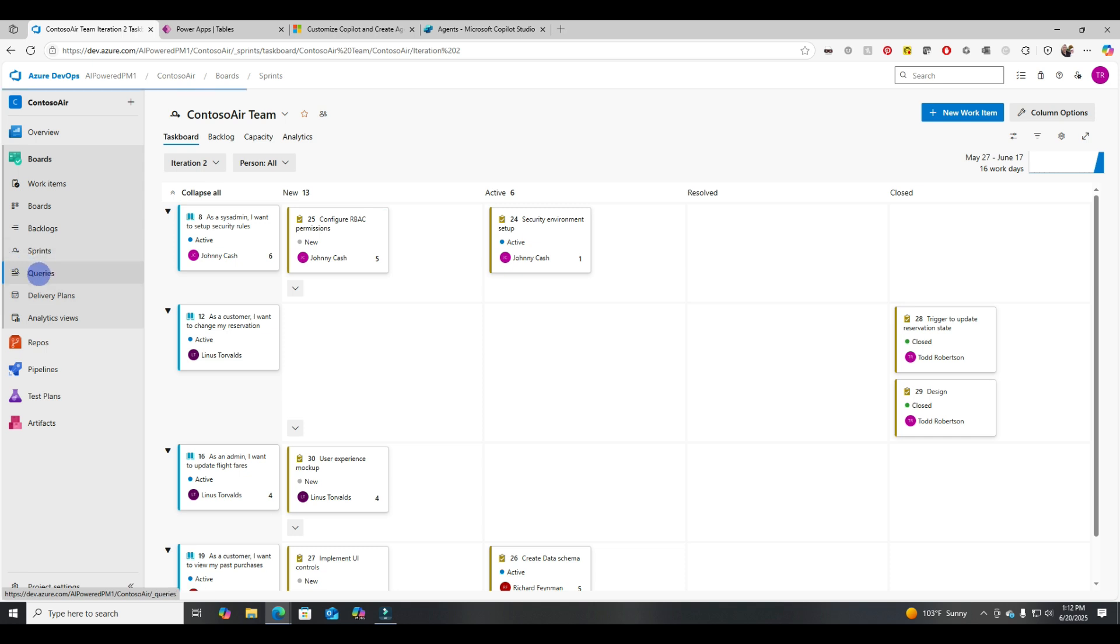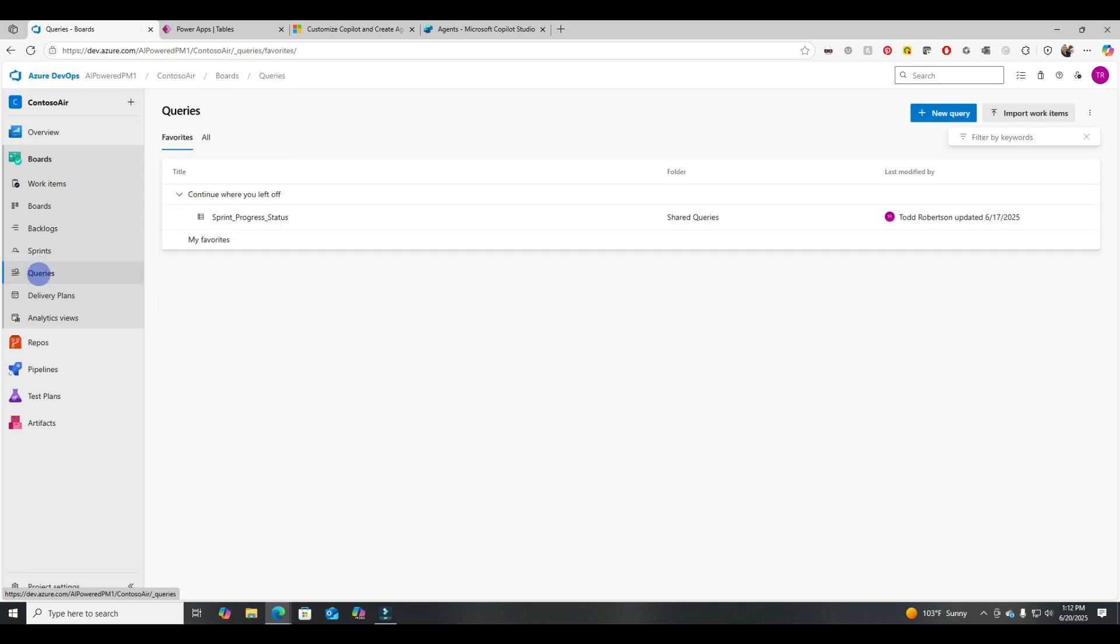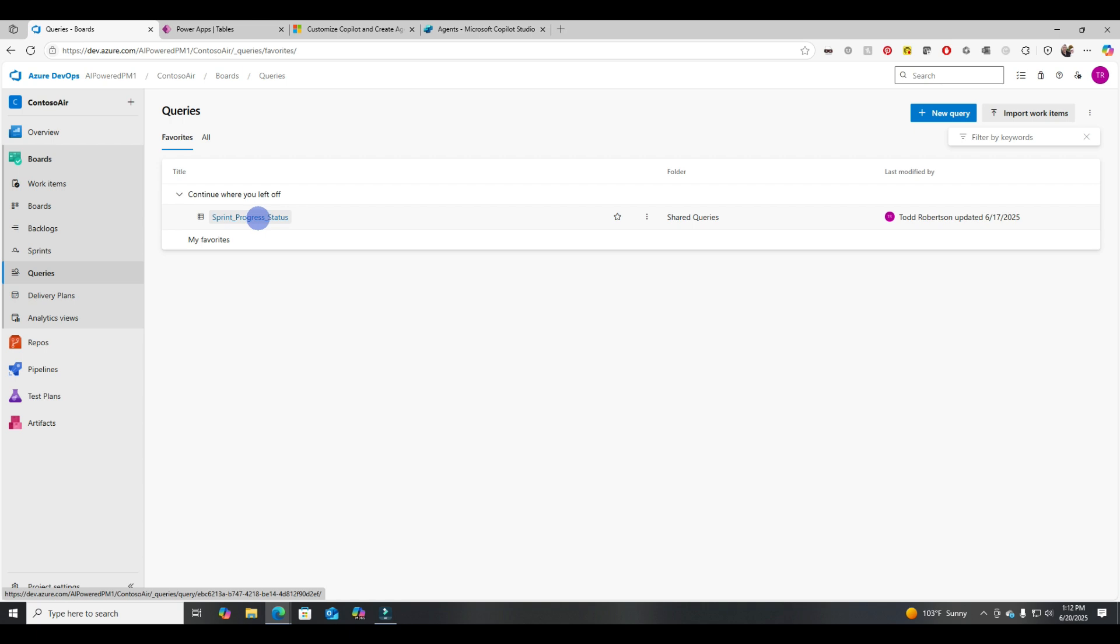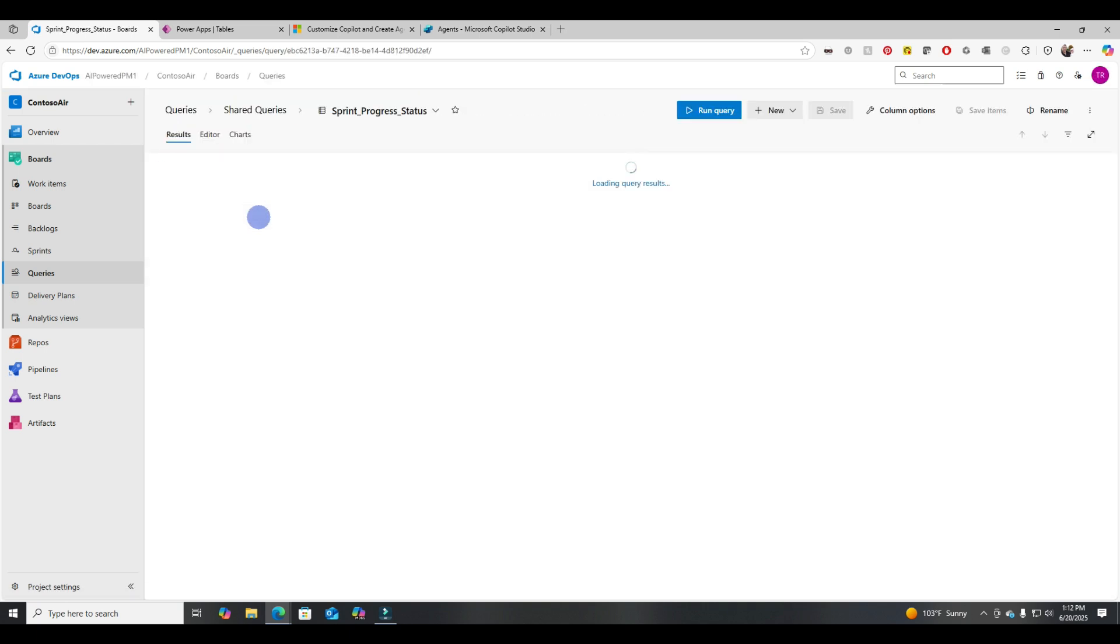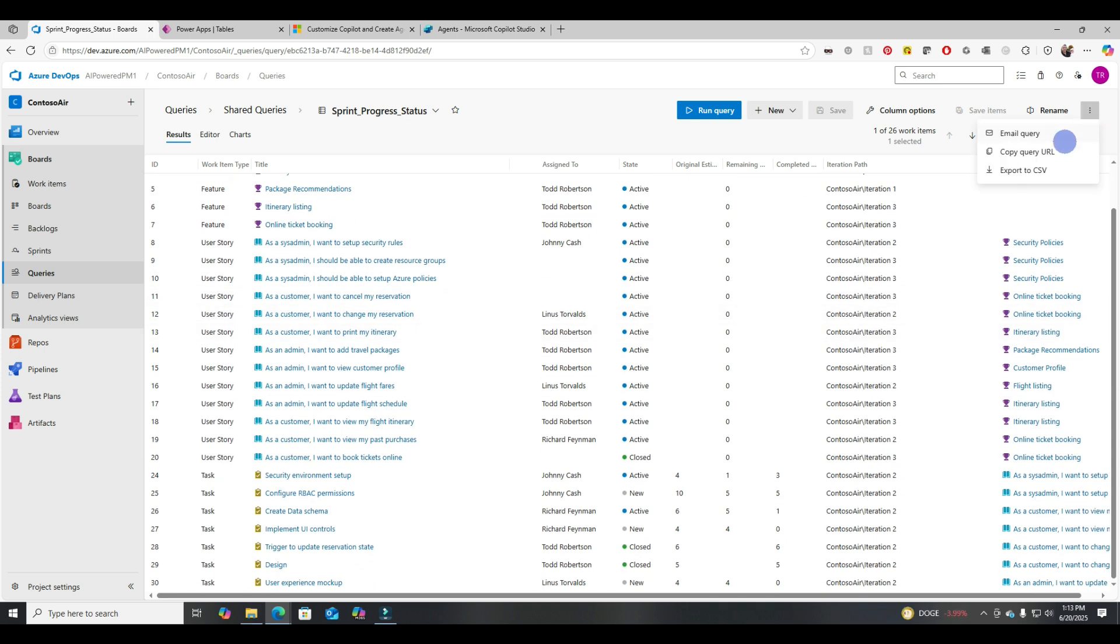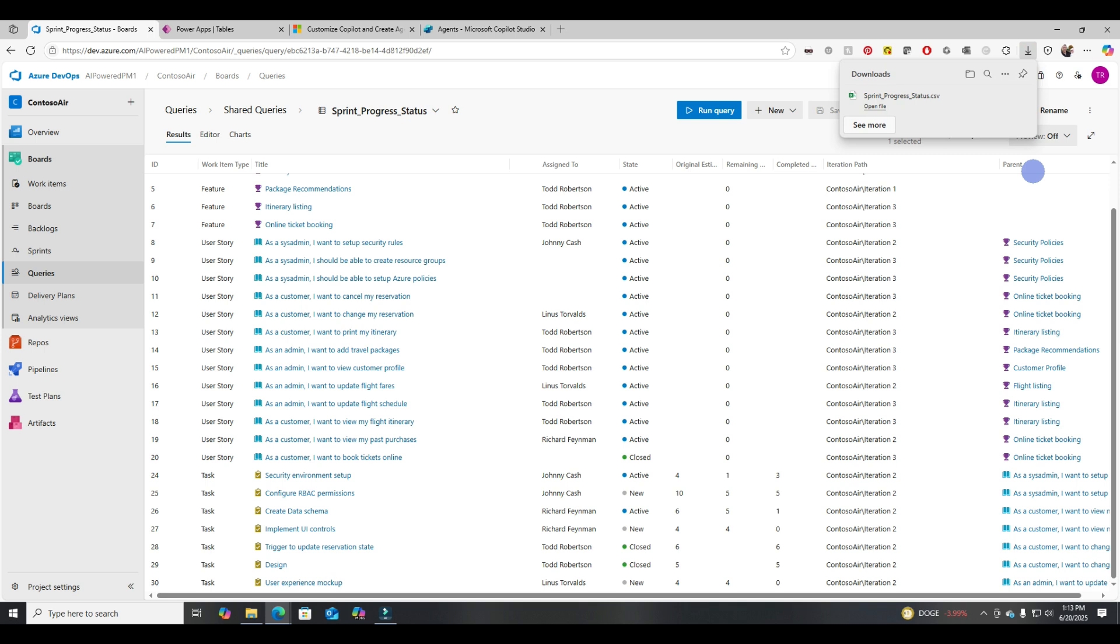Now let's jump on over to queries. And we'll go into our sprint progress status. And you'll see there's just a simple query. It returns back basically everything that we've got in ADO. And now we're going to export it to a CSV file.